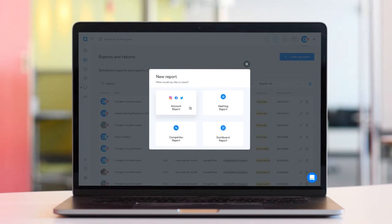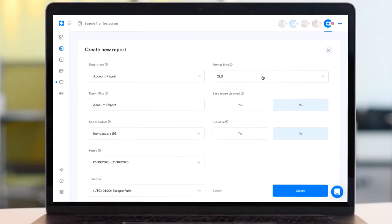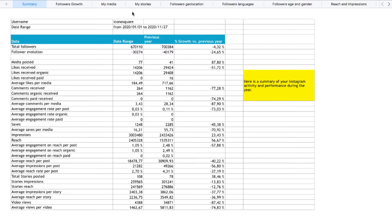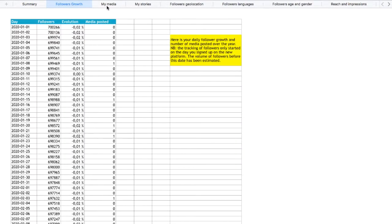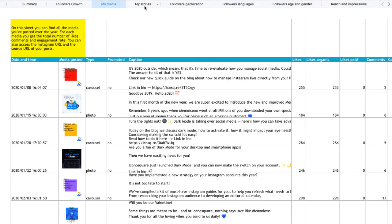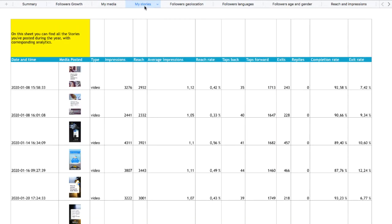Opt for the XLS format if you want to take a deep dive into the data, with detailed insights into your overall account performance, along with your individual post performance.